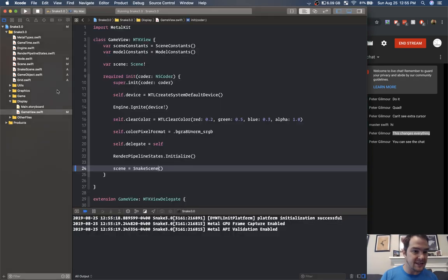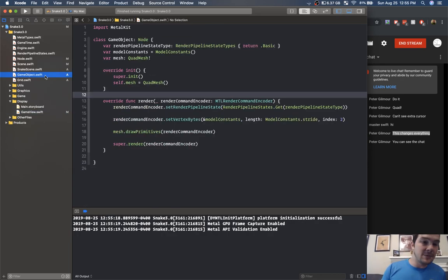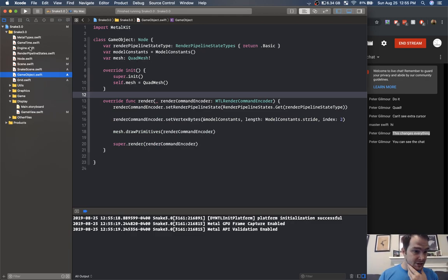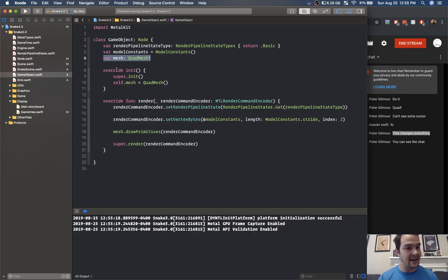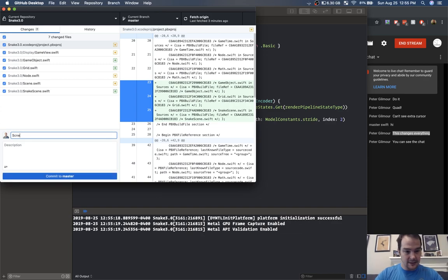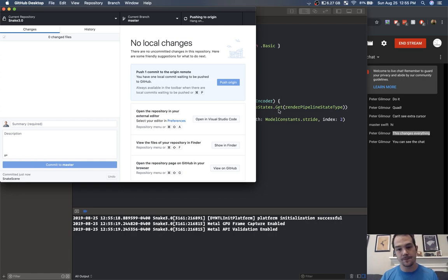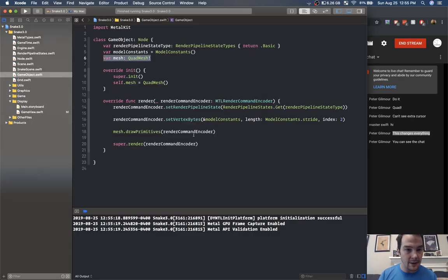Everything's still working the same. We have a scene, we have our node, and we have a game object — this game object can be whatever we want it to be. For the most part it's always going to be a quad mesh for now and we can update that later. I'm going to push this up so we have snake scene committed.